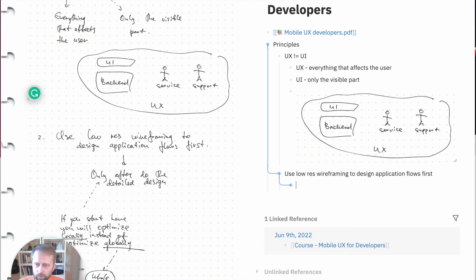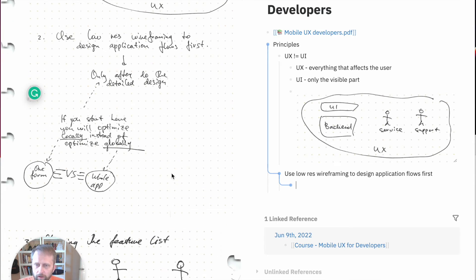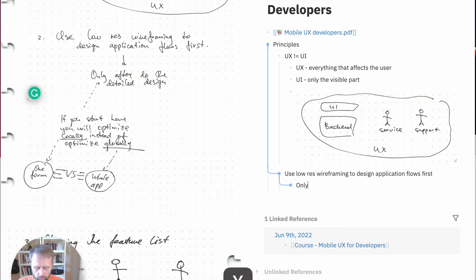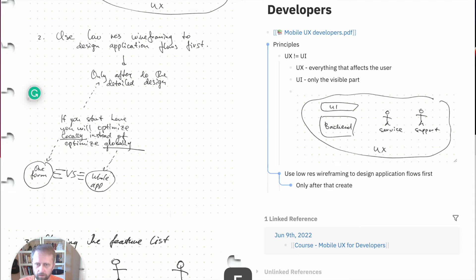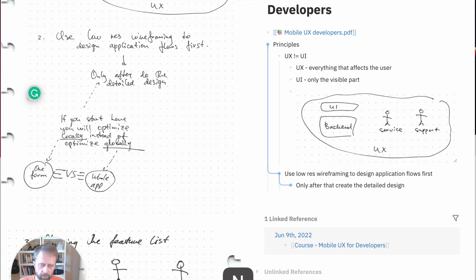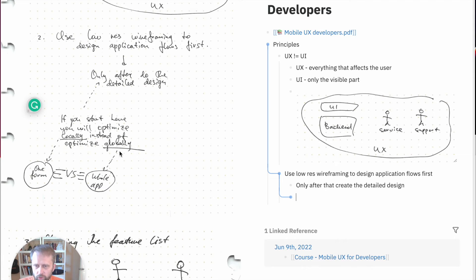There is also text here that says only after that create the detailed design. Then we can start getting these little pieces of text and start adding to Logseq.